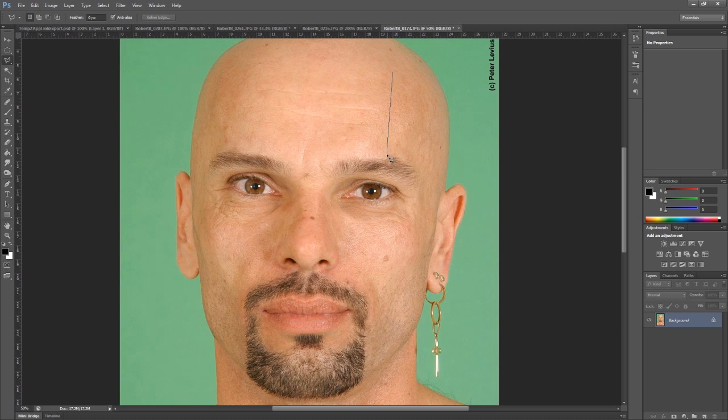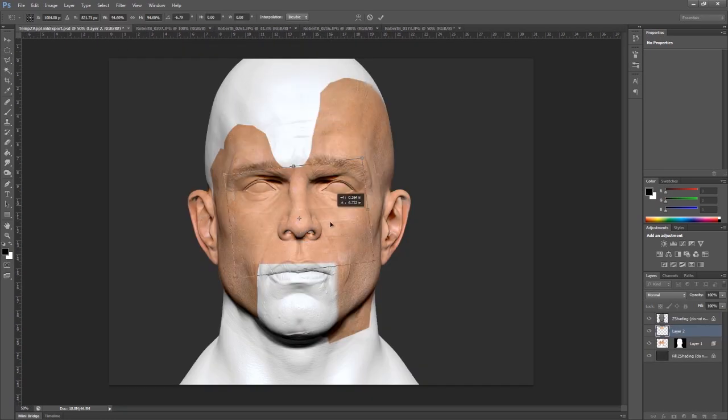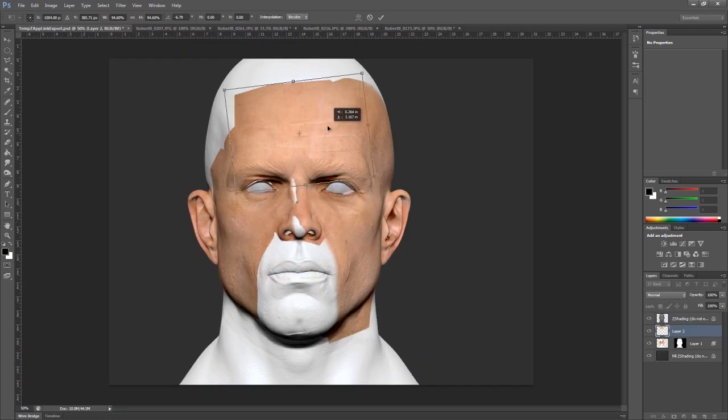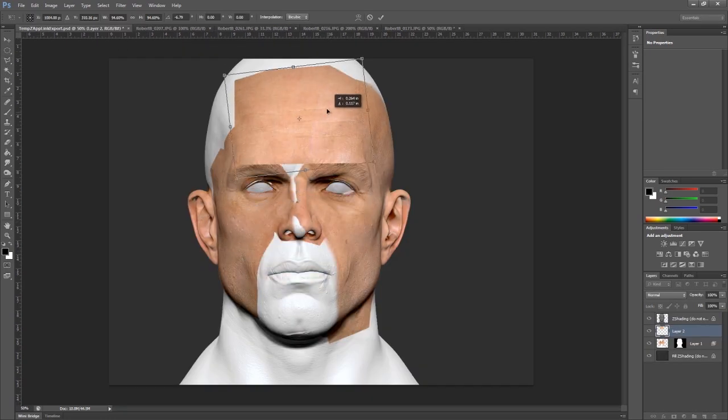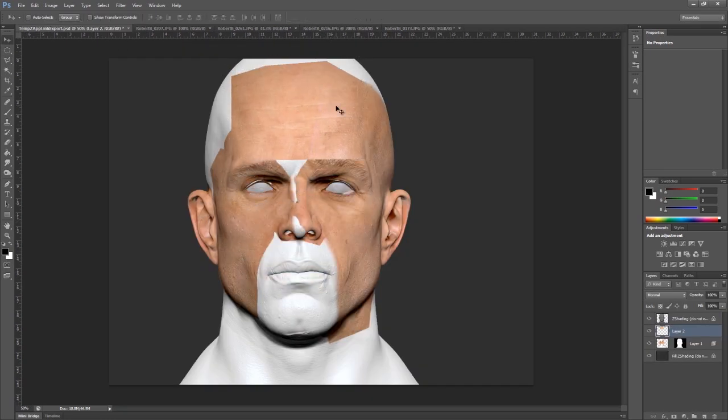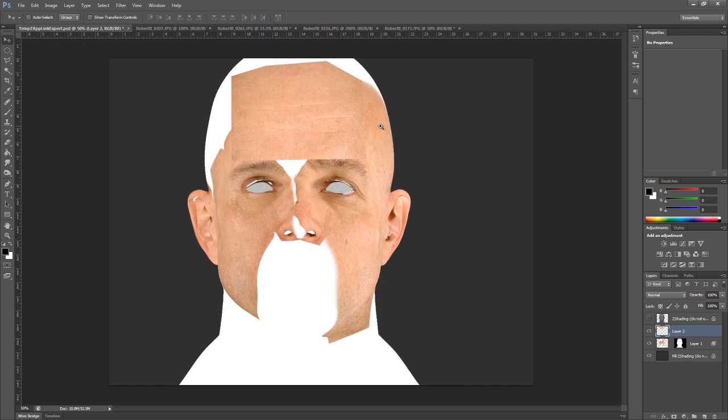I'm going to grab the forehead. We do have wrinkles in our sculpt so we'll line those up later. Right now I'm just trying to get some skin texture on this guy.